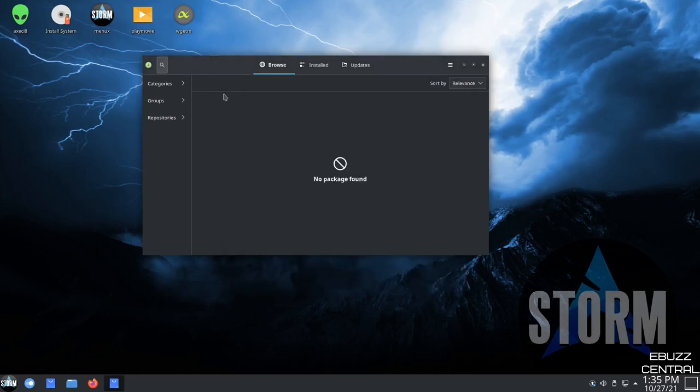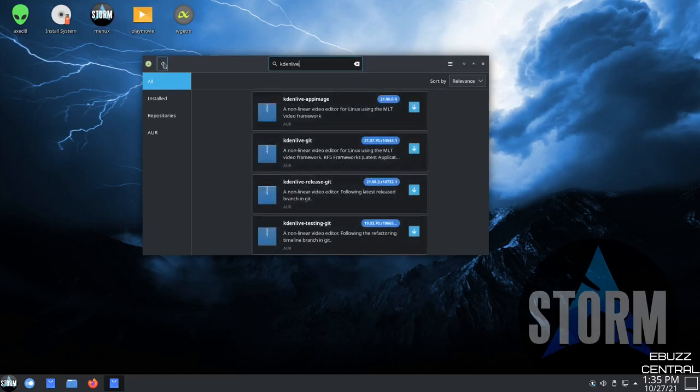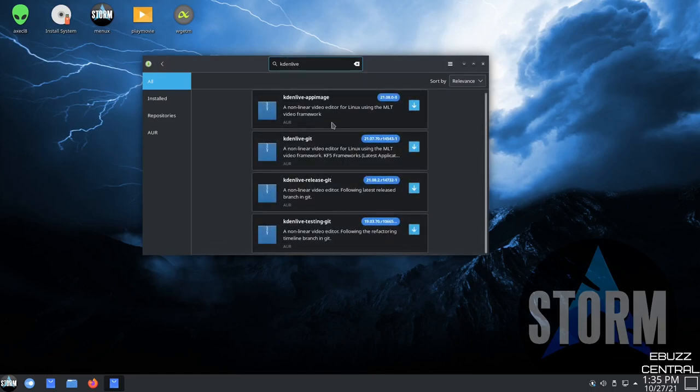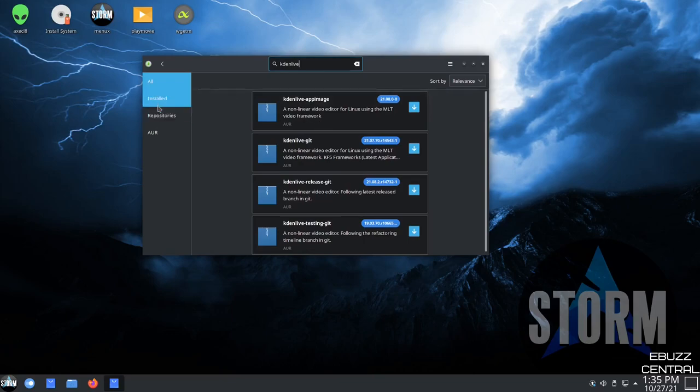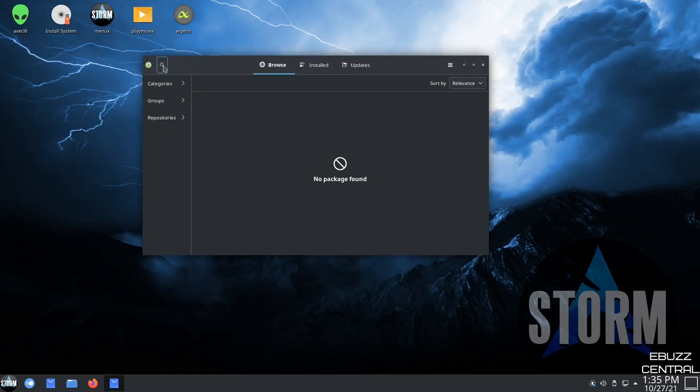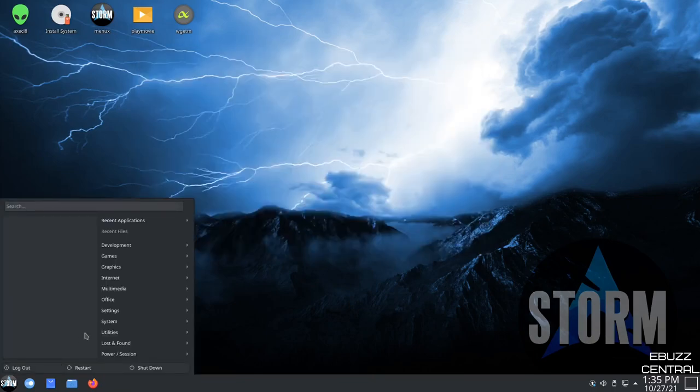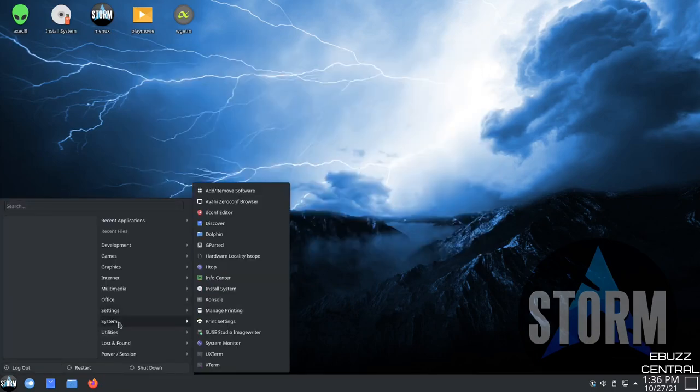So we can close out of that. And then I guess if you just go over here and do a search, something like Caden Live, it brings up the AUR. Doesn't bring up the official repository because we are in a live mode and it hasn't refreshed. So, okay. So you do have the ability to download from the Arch user repository. So you've got two ways to get software on the operating system. So let's go back over to the menu and then back down to system.